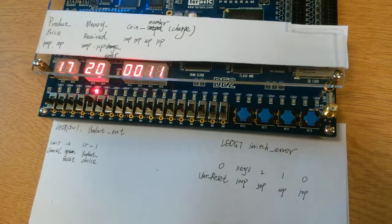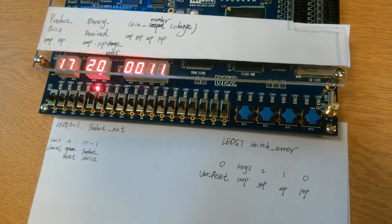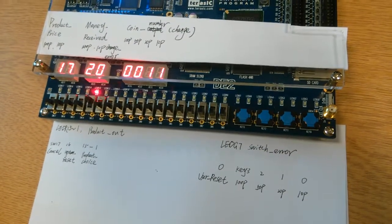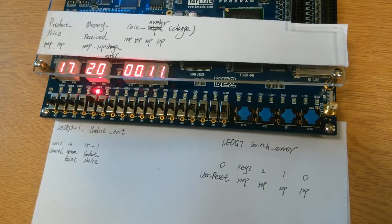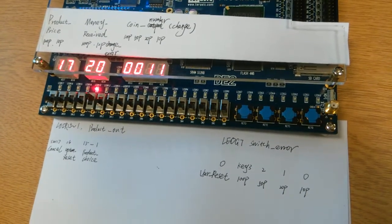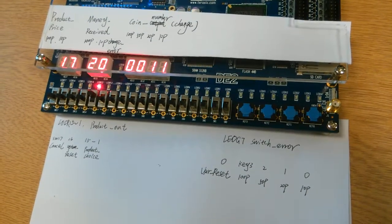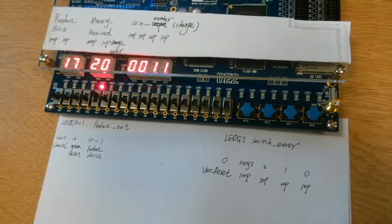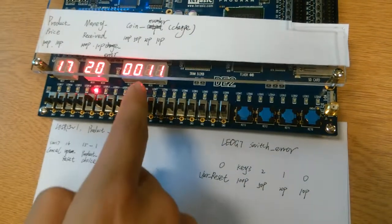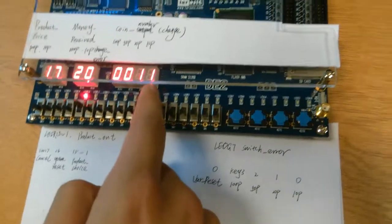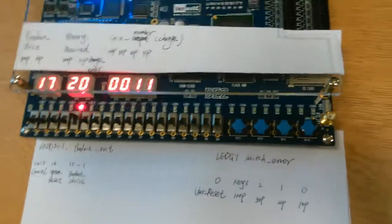Now as you can see, the product is out and indicated by the LED above the switch. And the system also returns 1 20 pence and 1 10 pence, which is totally 30 pence.